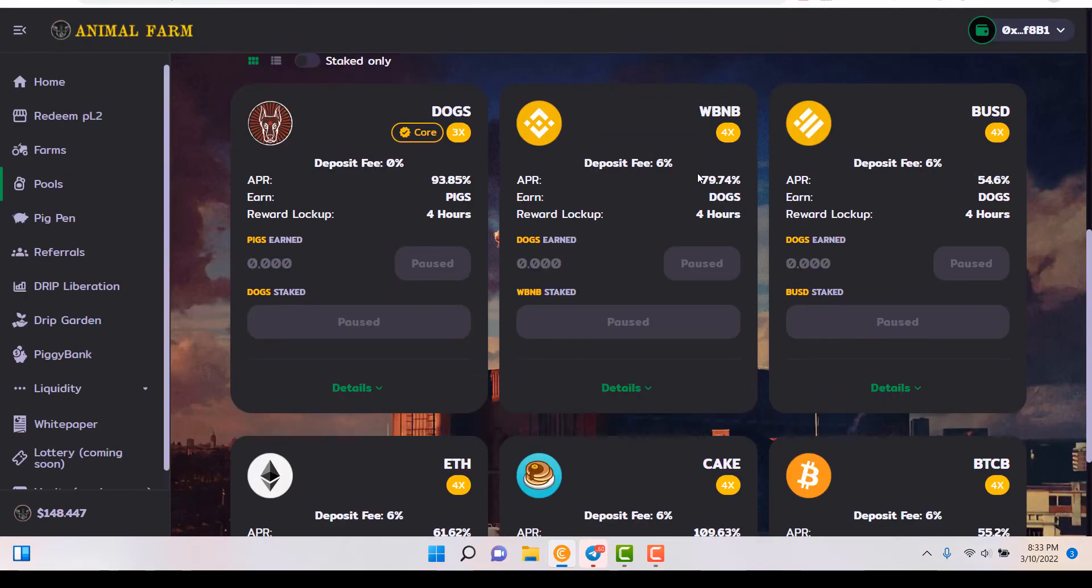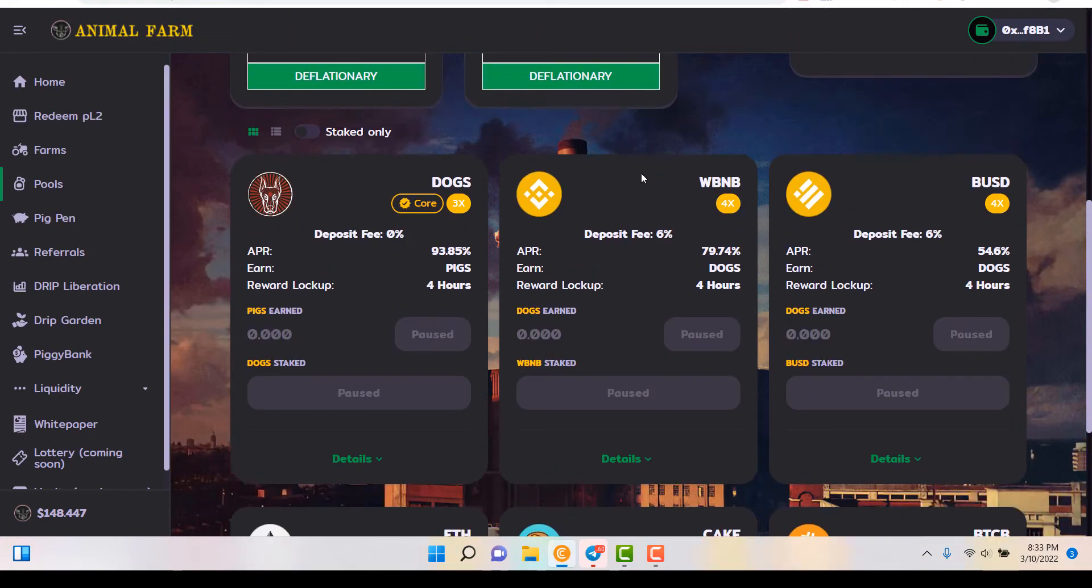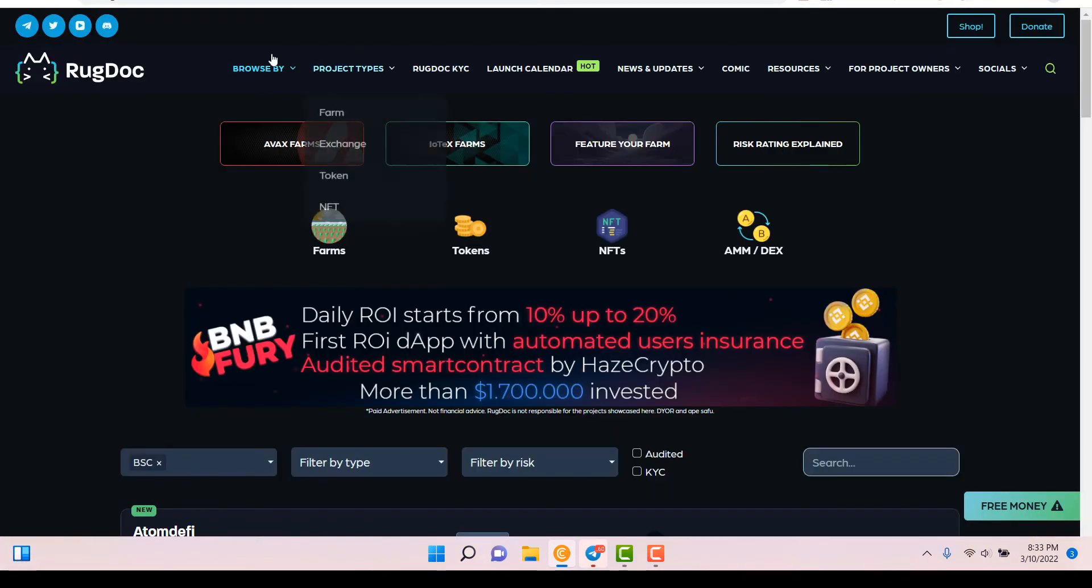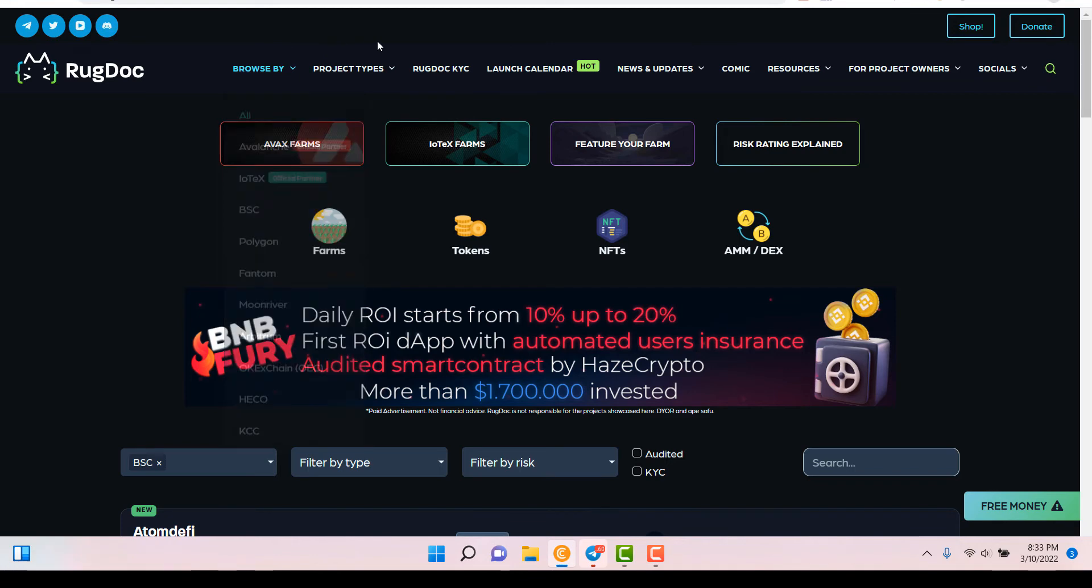All right, so first thing you wanna do is you wanna find the MasterChef contract. You wanna come to this website, rugdoc.io. This website's used for a lot of useful things, but today I'm gonna show you how to locate the MasterChef contract, so we can remove our tokens.